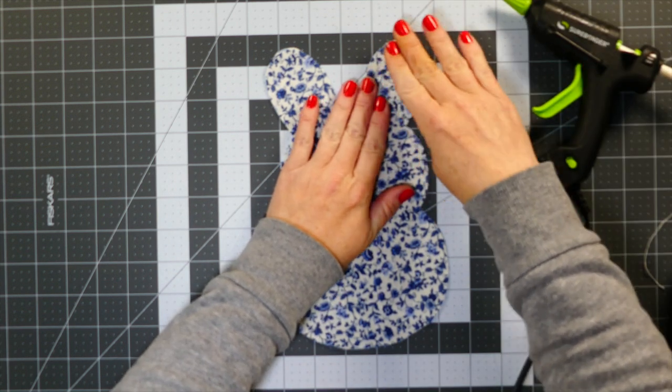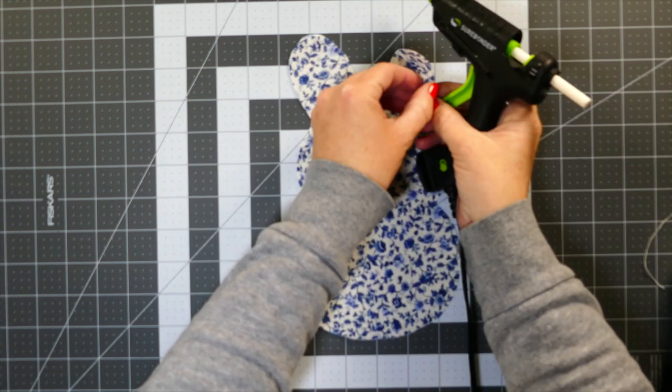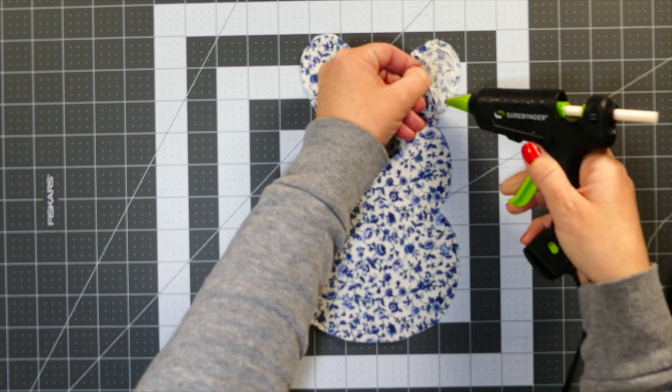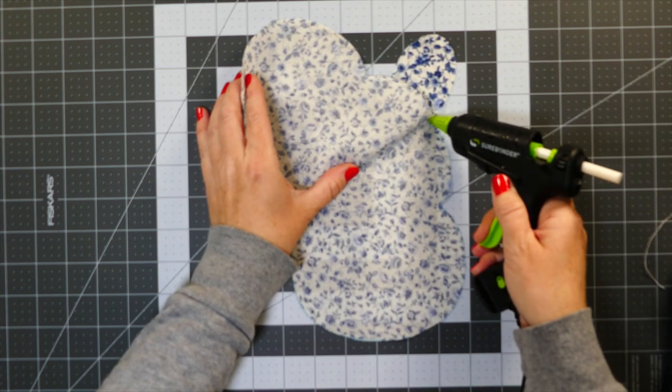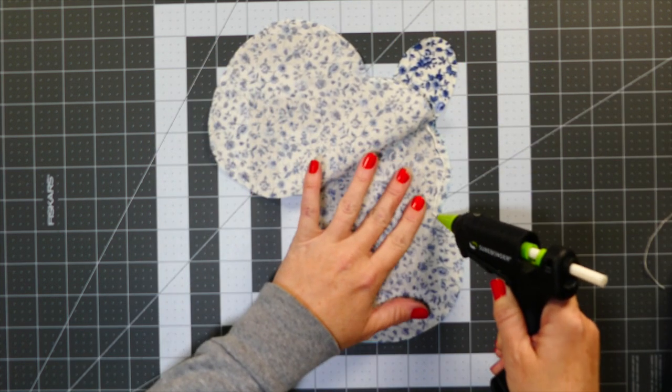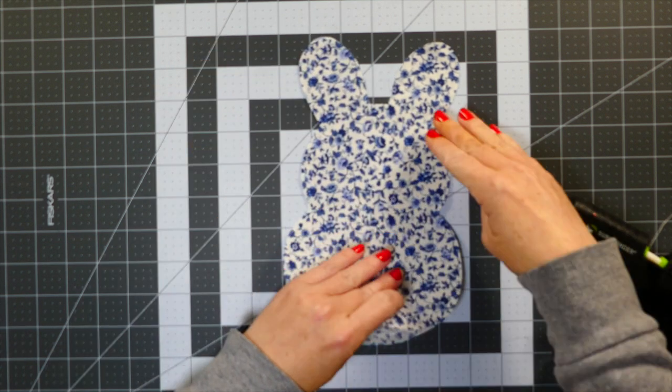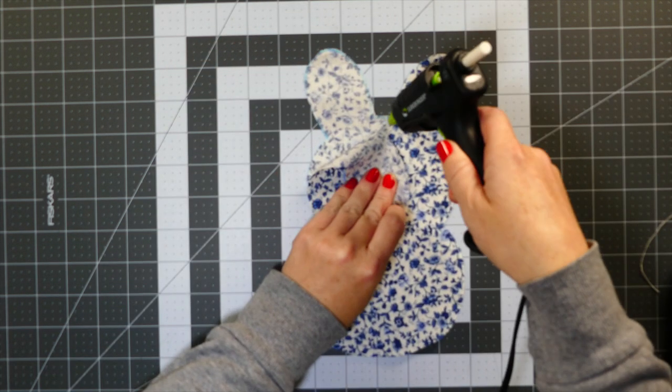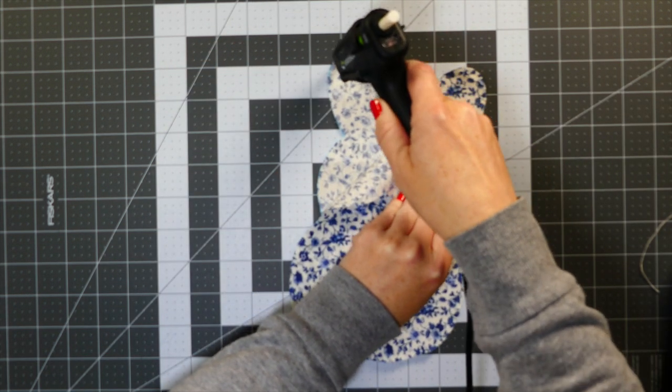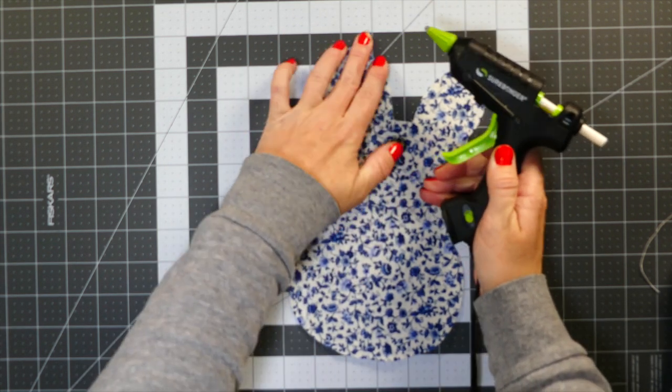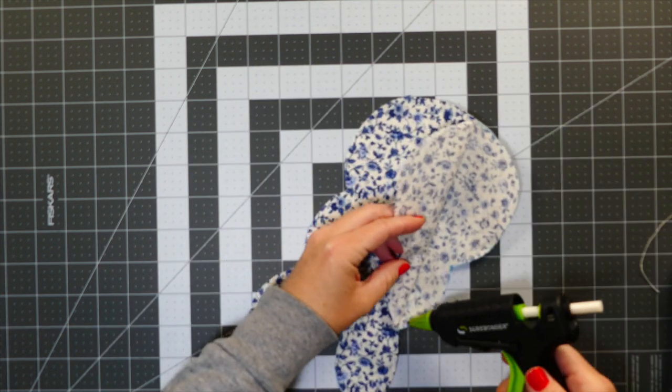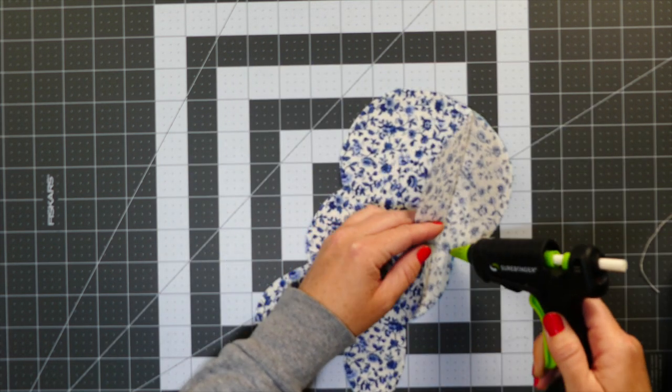Okay, so once I had that cut out then I just hot glued. Now these I am using fabric hot glue—you can use just regular hot glue, this is just what I had in front of me.